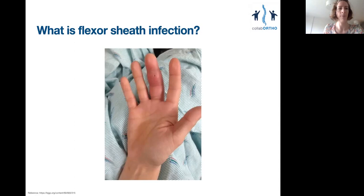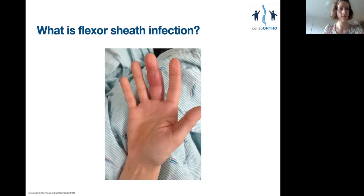The flexor tendon sheaths are fibrous and non-expansile, and they're almost completely occupied by the tendons, with only a tiny space left for any fluid. So even with just a few millilitres of pus, the pressure within the sheath is raised, and almost like a mini-compartment syndrome, the vasculature to the tendons becomes compromised.